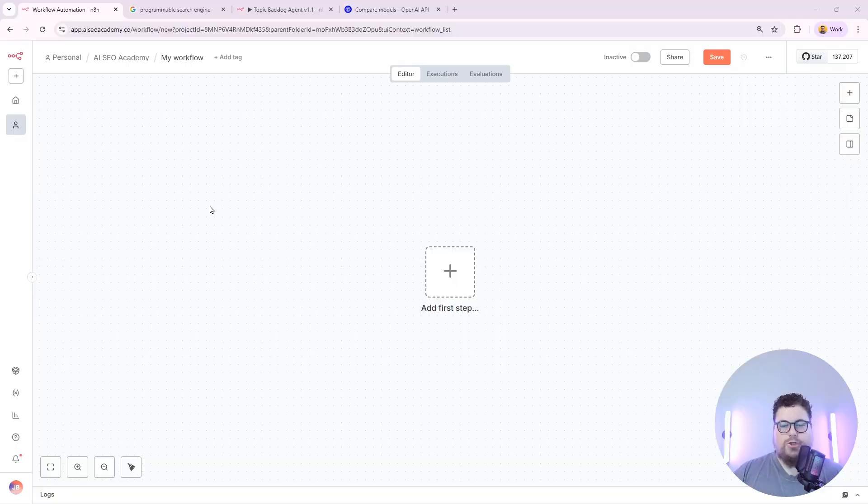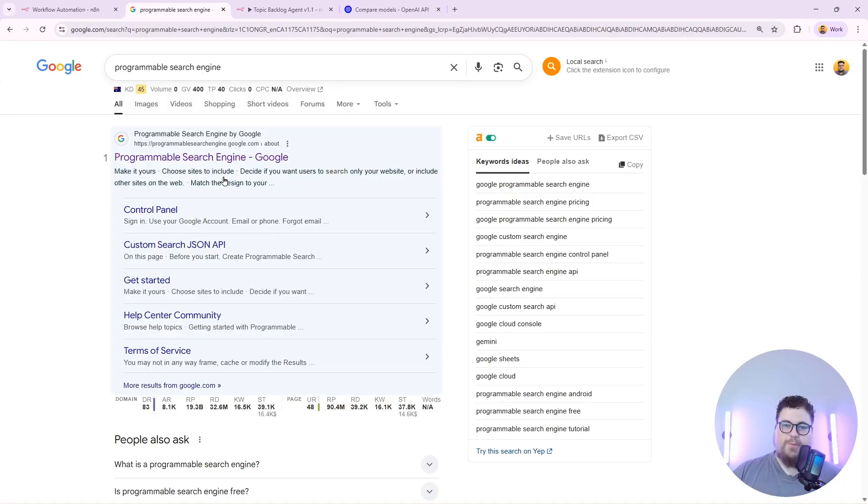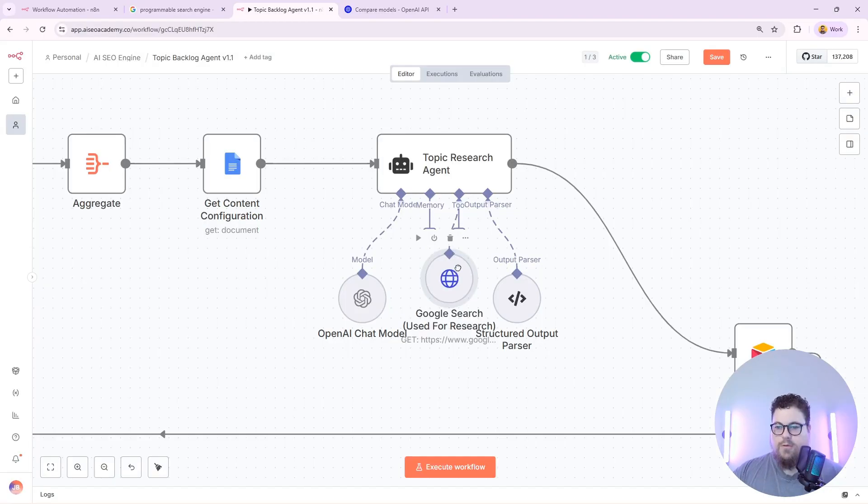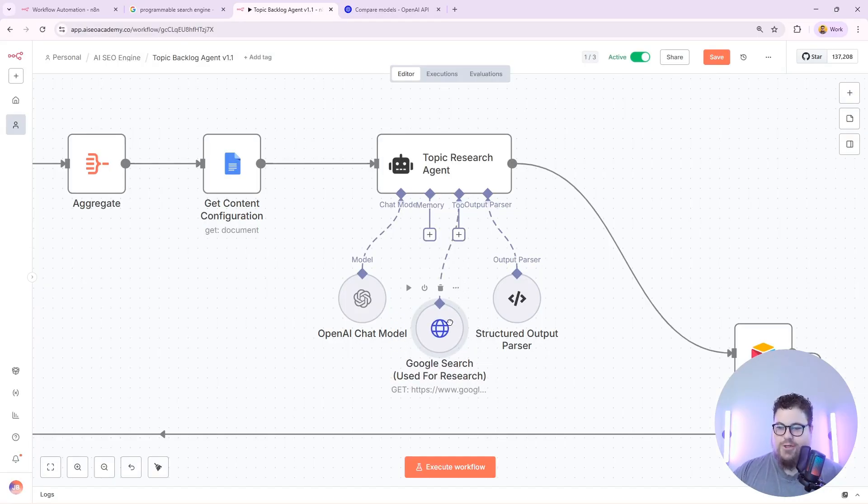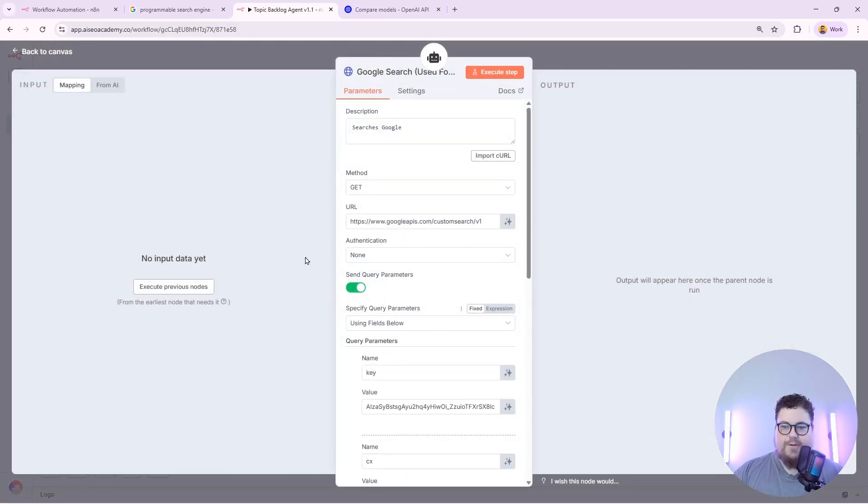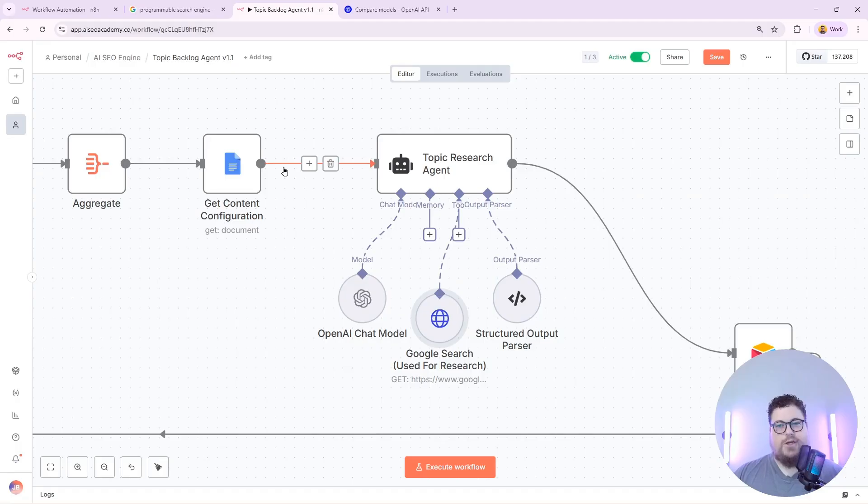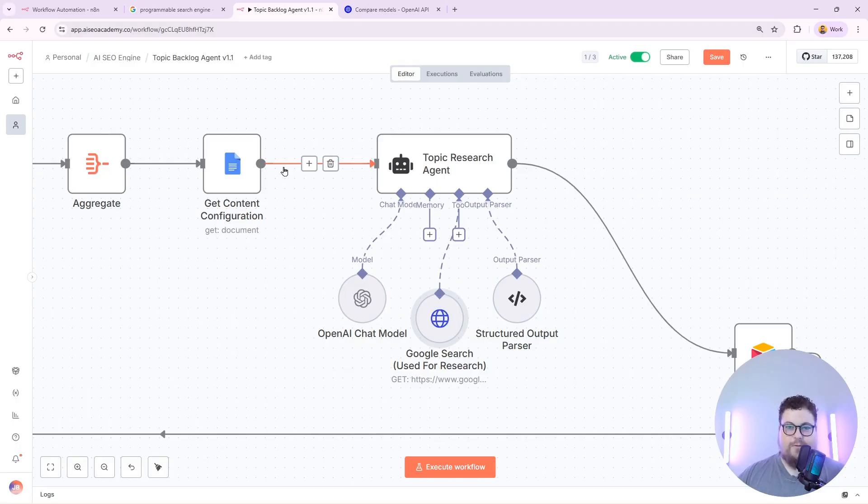In this video I'm going to show you how to make AI agents that have web search functionality. I'll show you how to build one from scratch with N8N using Google's free programmable search engine API. Once you've set it up you can give any agent access to Google search and you can make all kinds of customizations to the search functionalities. You can change the regions and languages that it searches in and you can change the types of results that it will surface.